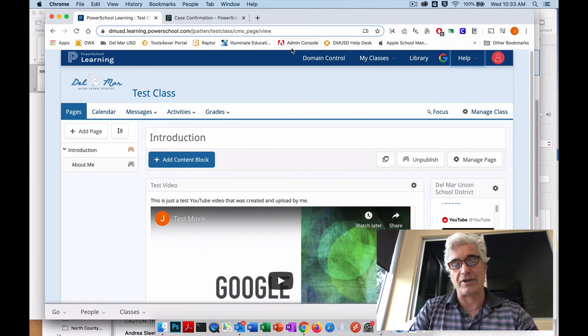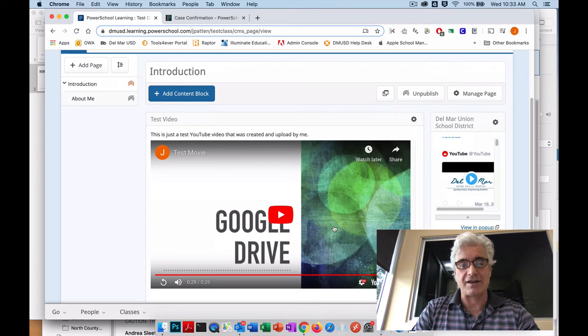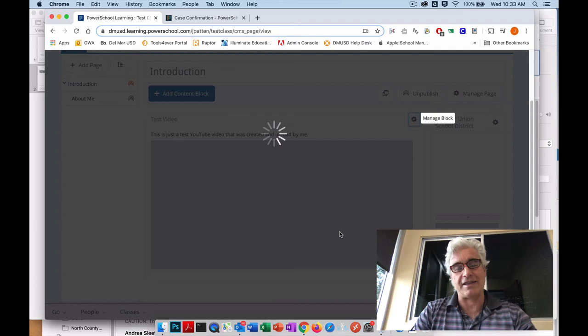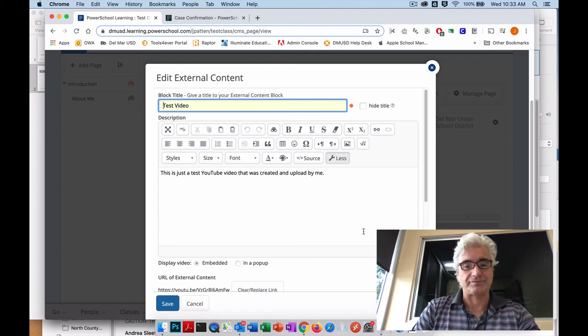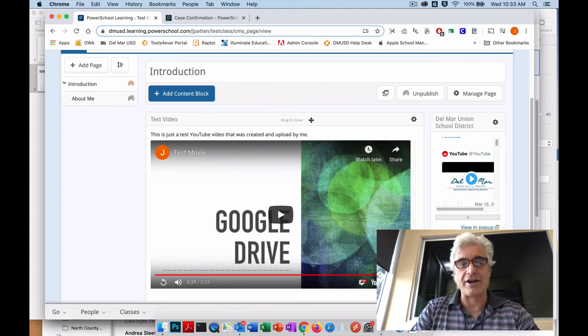If you come in and look, I can edit this, you'll see that all I've done is added a YouTube video to my PowerSchool Learning page. PowerSchool is very slow right now, and so there's that link right there.